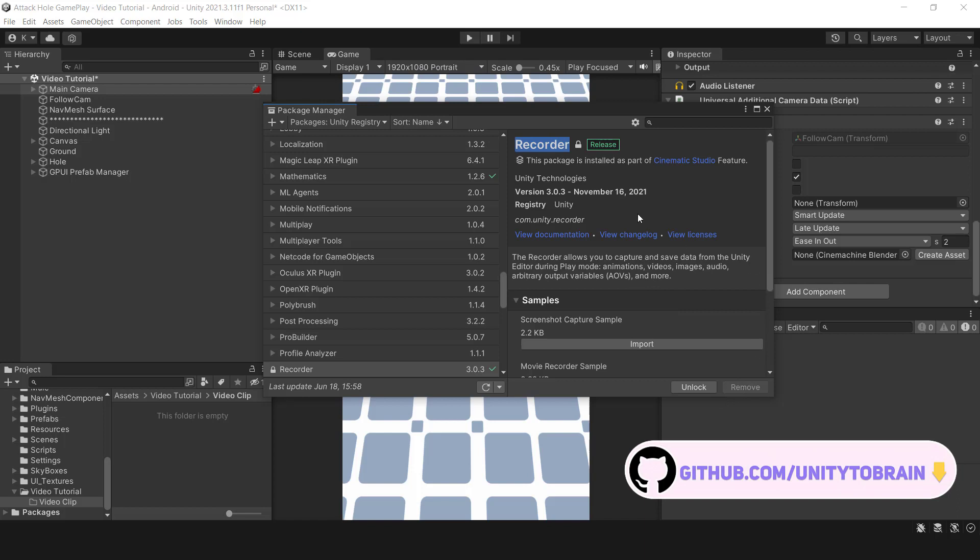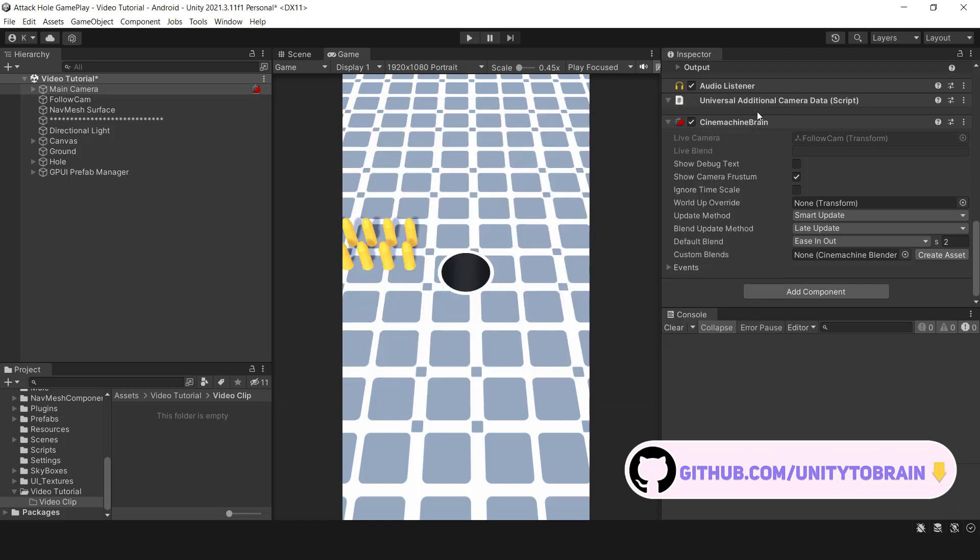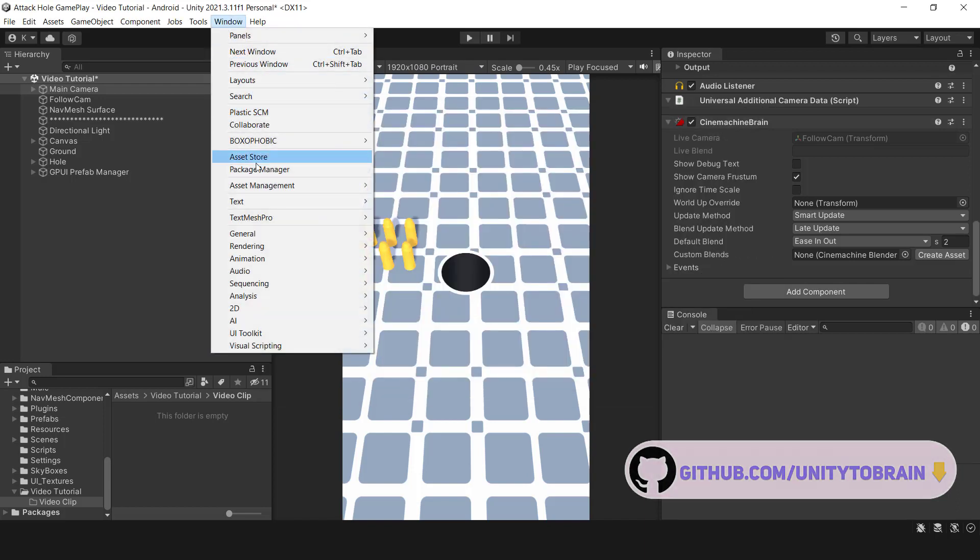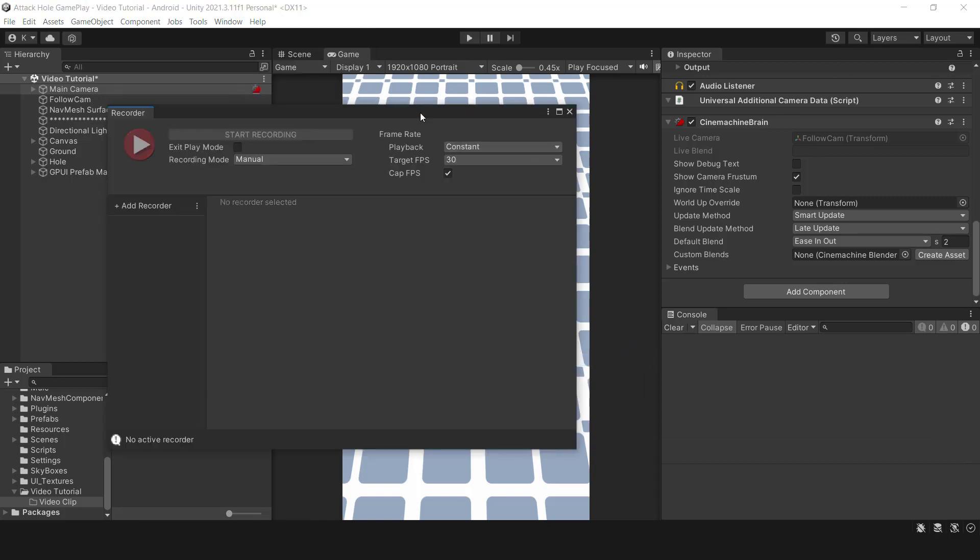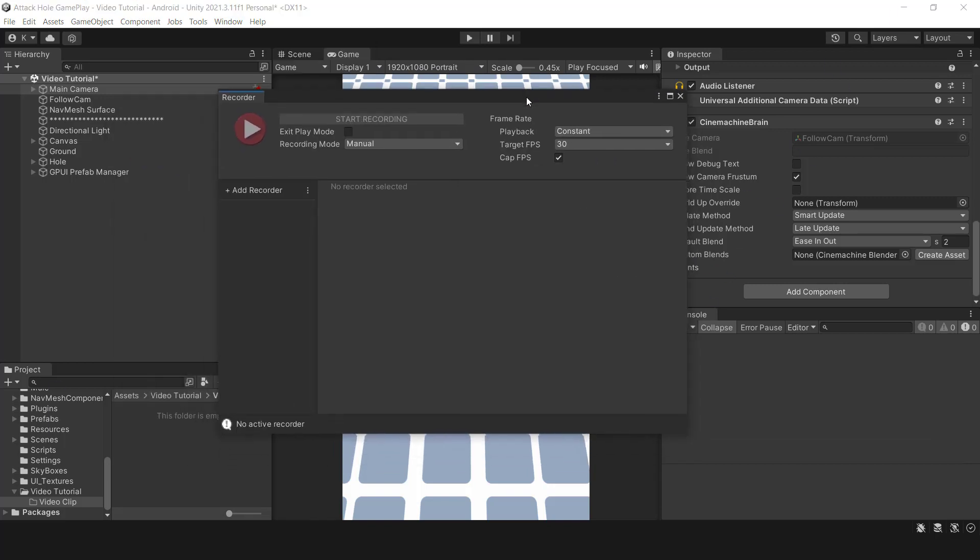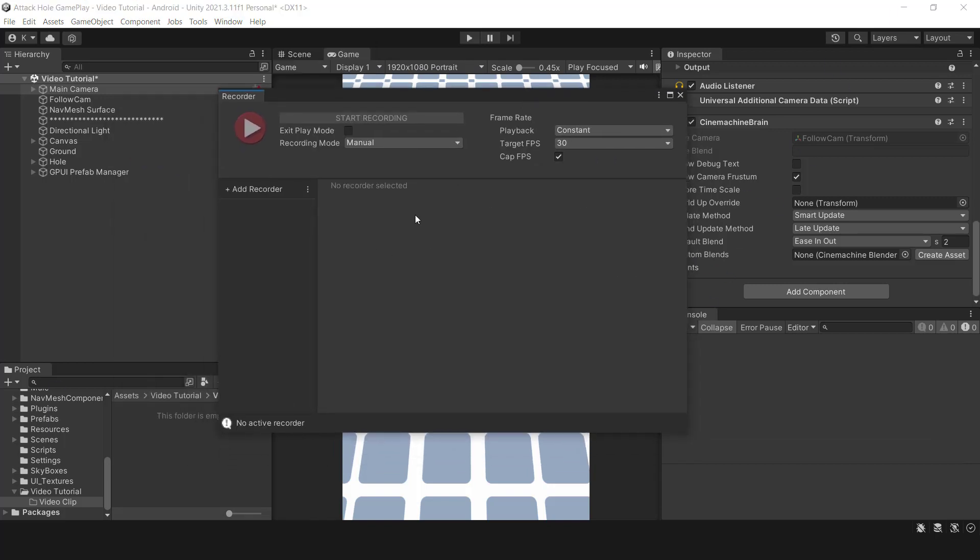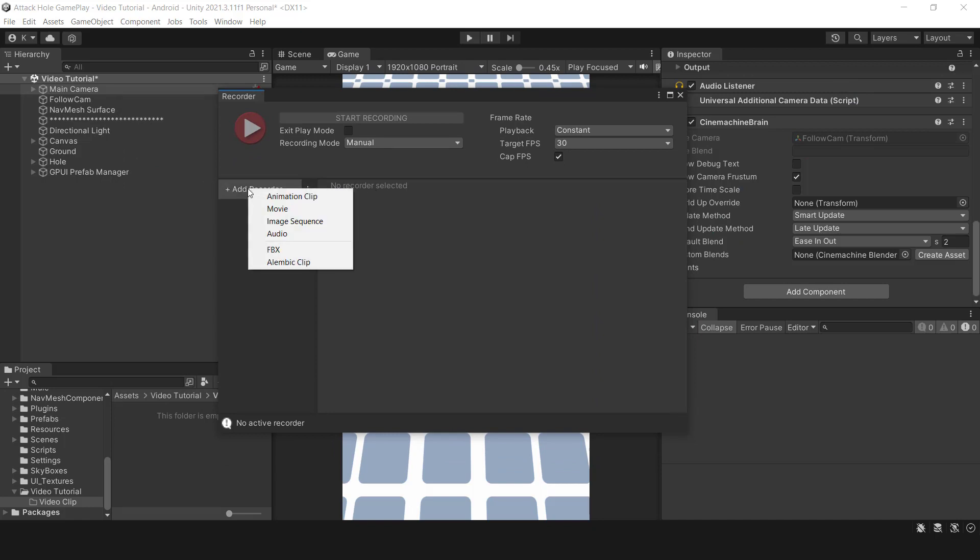To access the Recorder window, go to the Windows menu and select General. From there choose Recorder and then select the Recorder window. At the moment a recorder has not been chosen.